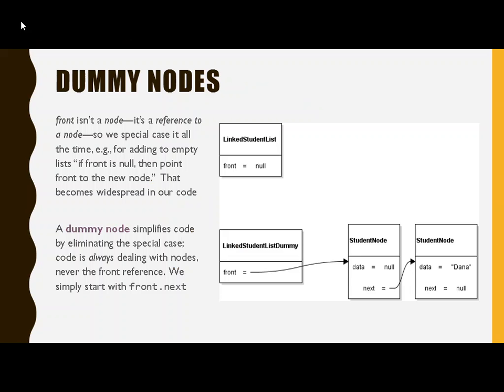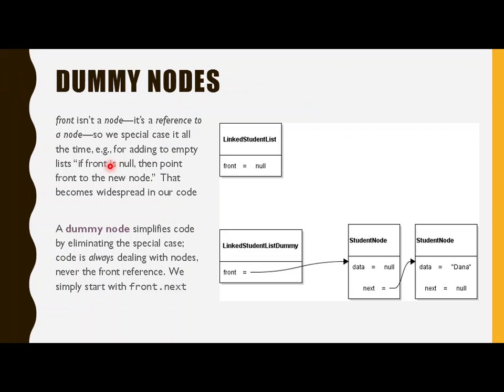So what is a dummy node? Why do we do this? Well, let's set up the problem first and let's talk about why this can help solve it. The thing that we're going to see in a lot of our code is that we are continually, perpetually, special casing the front list, the front reference rather.